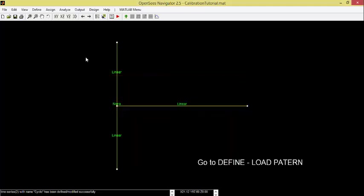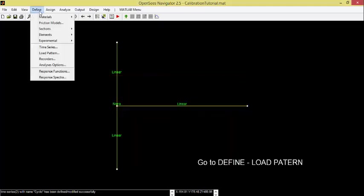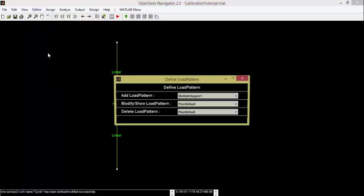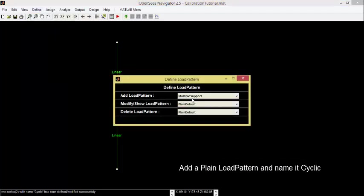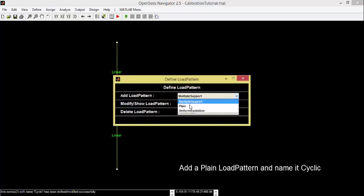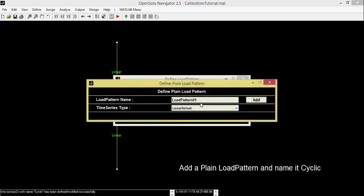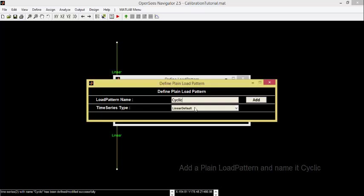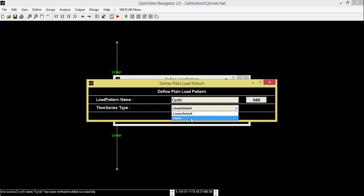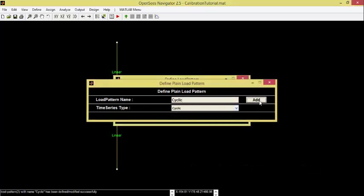Go to Define, Load Pattern. Add a Plane Load Pattern and name it Cyclic. Select Cyclic as Time Series Type.